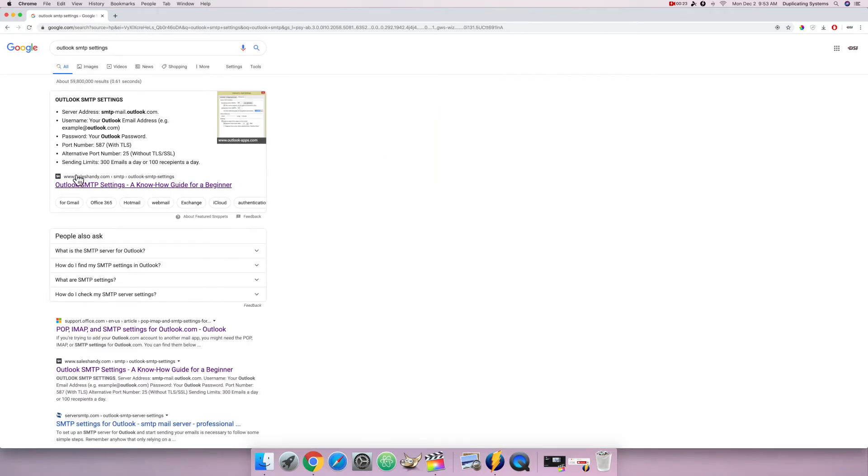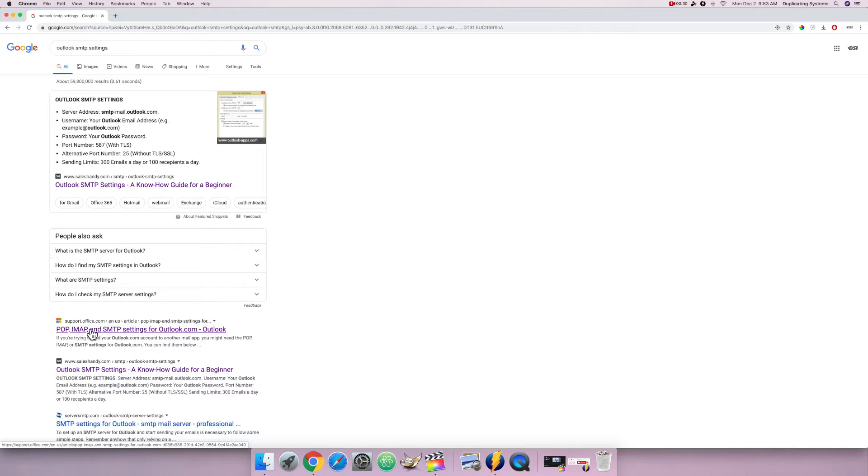I don't want to click on this first link because it's not an Outlook website, but support.office is an Outlook website, so I'm going to click on that.